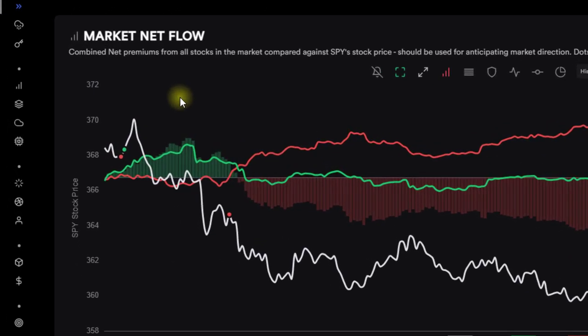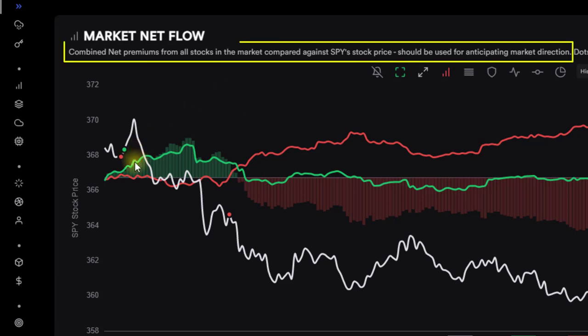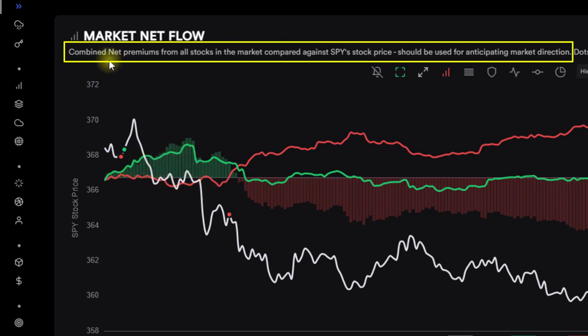And the reason why it doesn't matter, even though I'm trading SPX but I'm watching SPY, is because the option lines here, which we'll talk about—the calls and puts—they are looking at the net premiums from all the stocks, not the indexes. So we're not just looking at SPY options or anything like that.